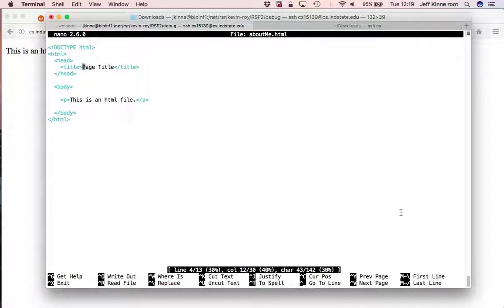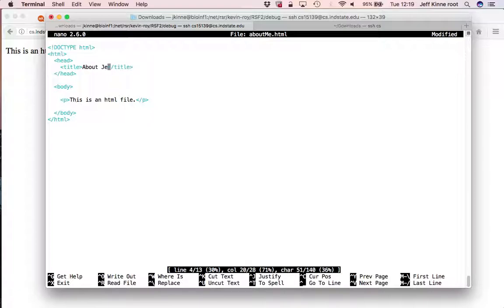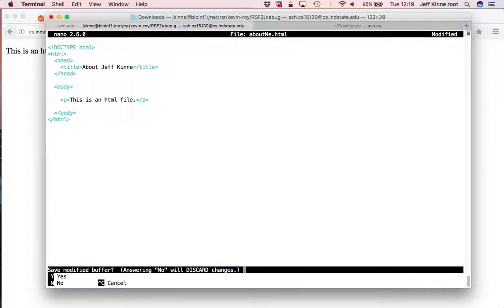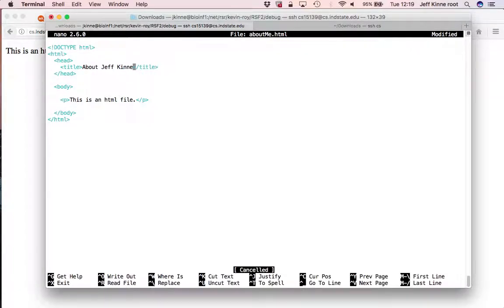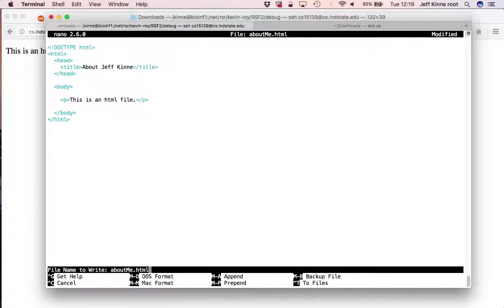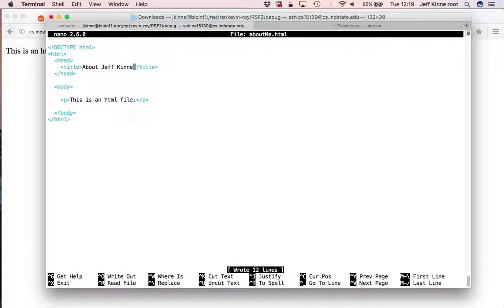So I can change this to About Jeff Kinney. So now I write this out. It's been saved. If I reload over here, now it says About Jeff Kinney.